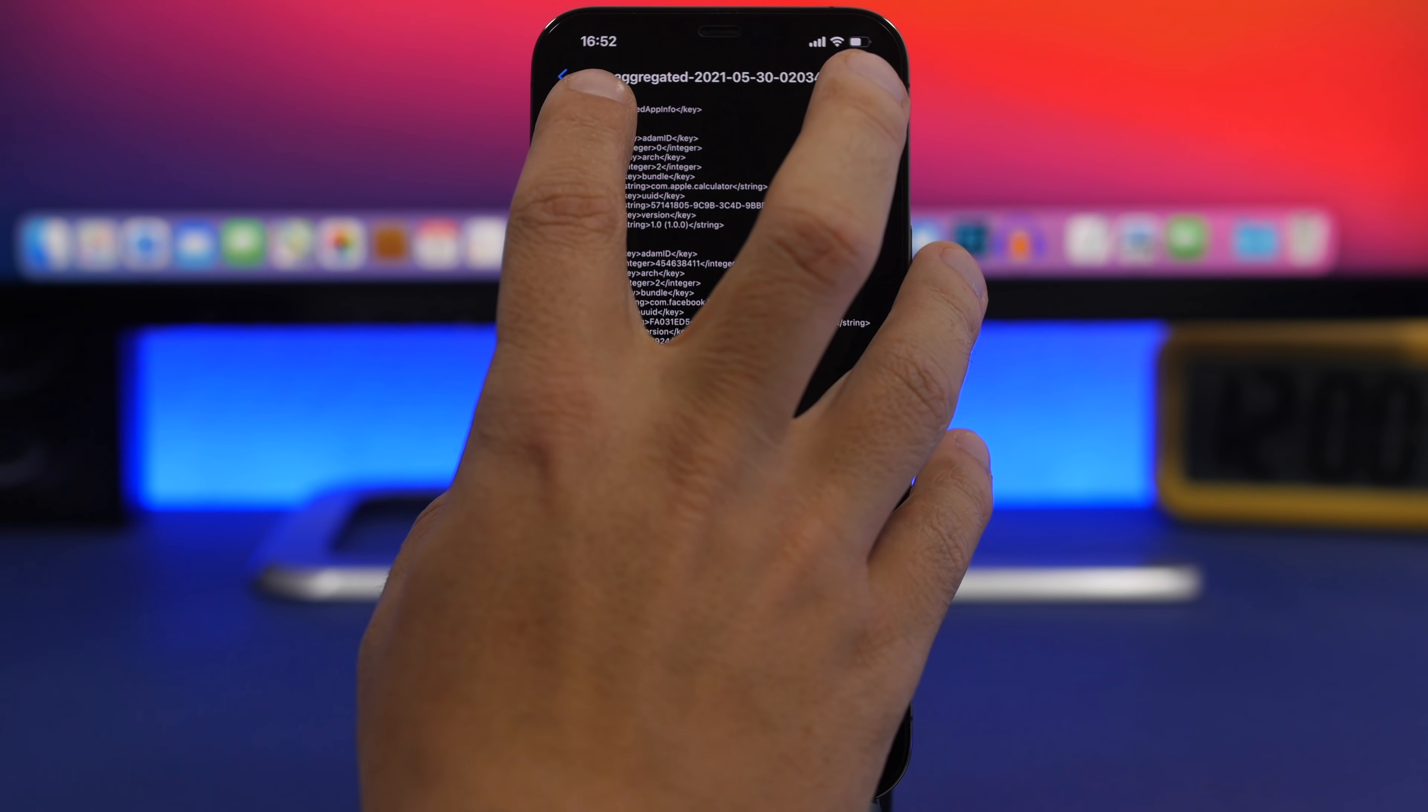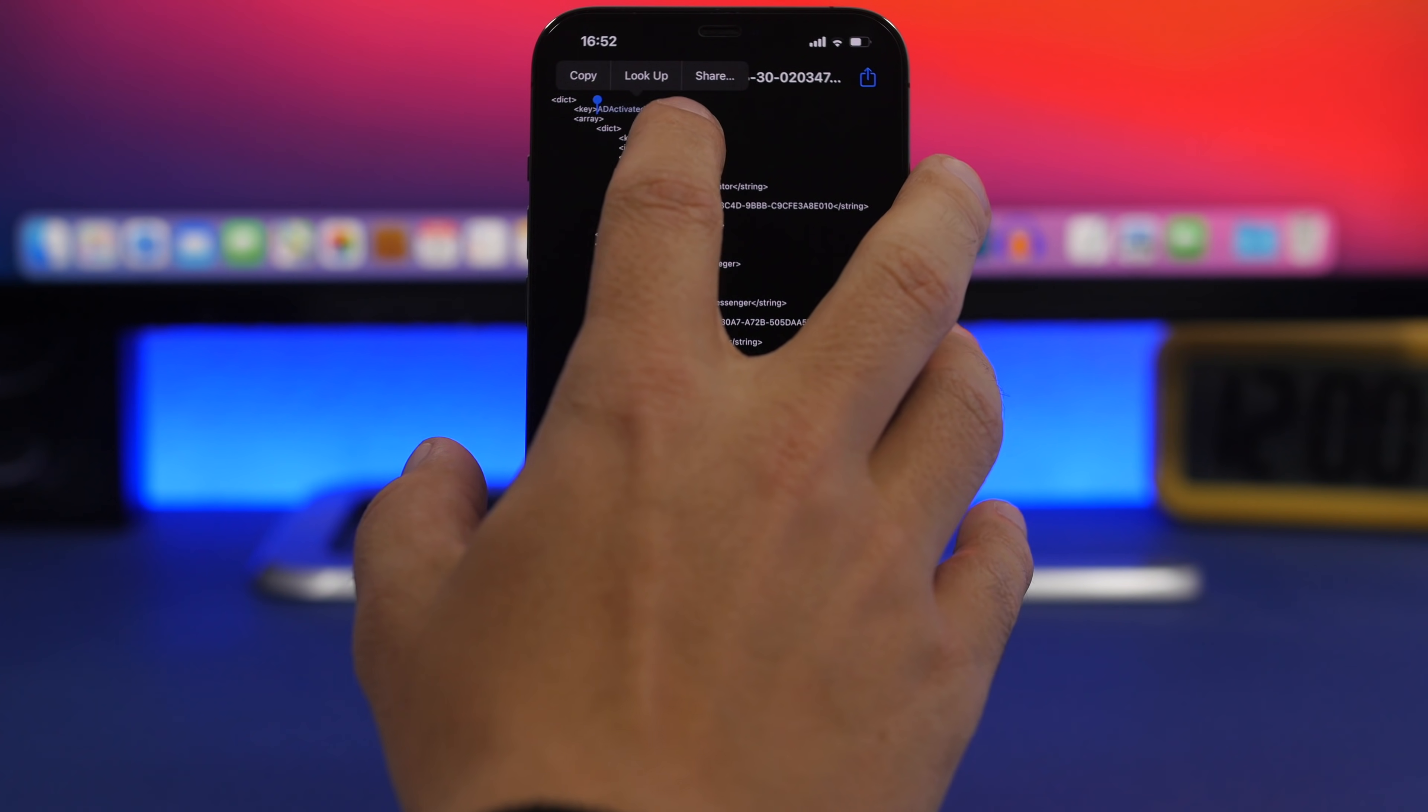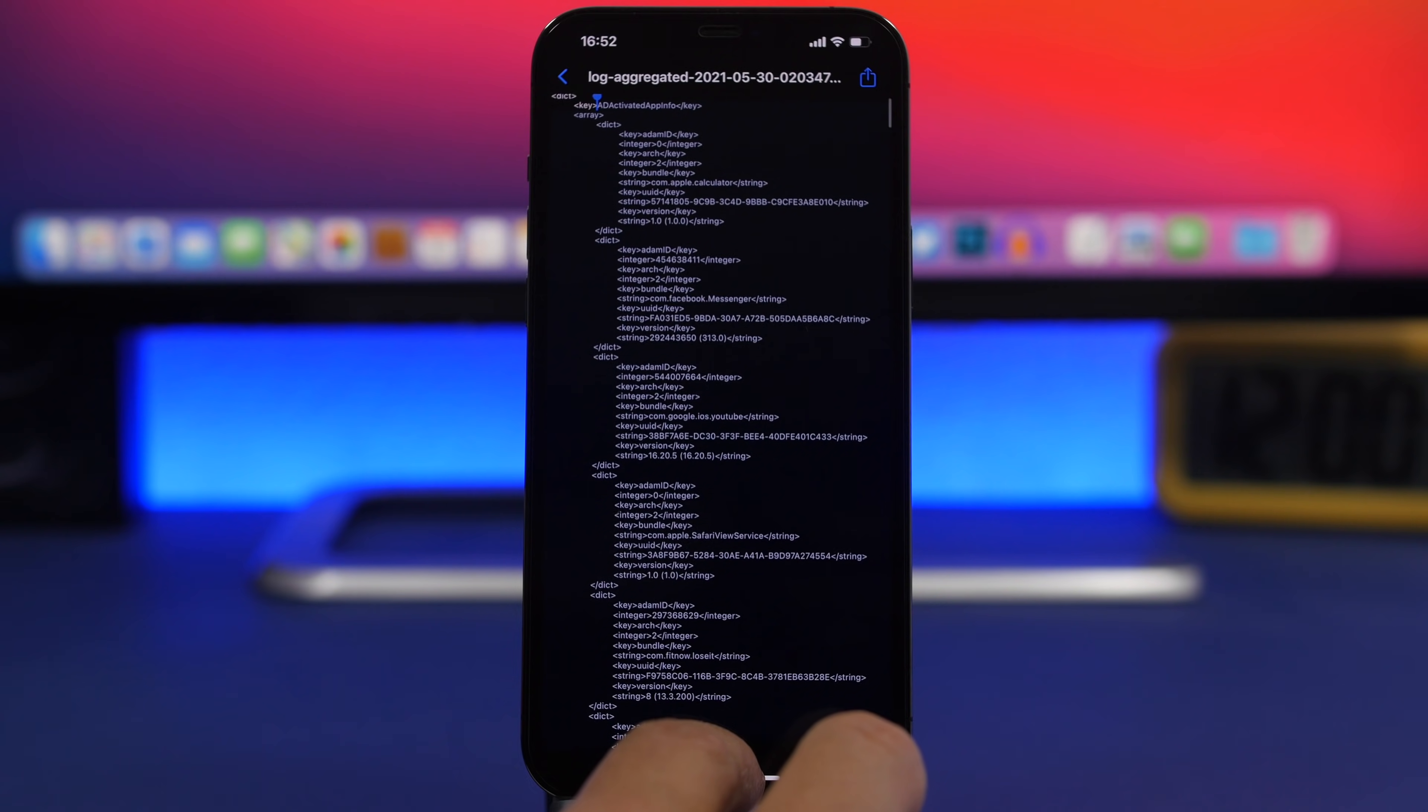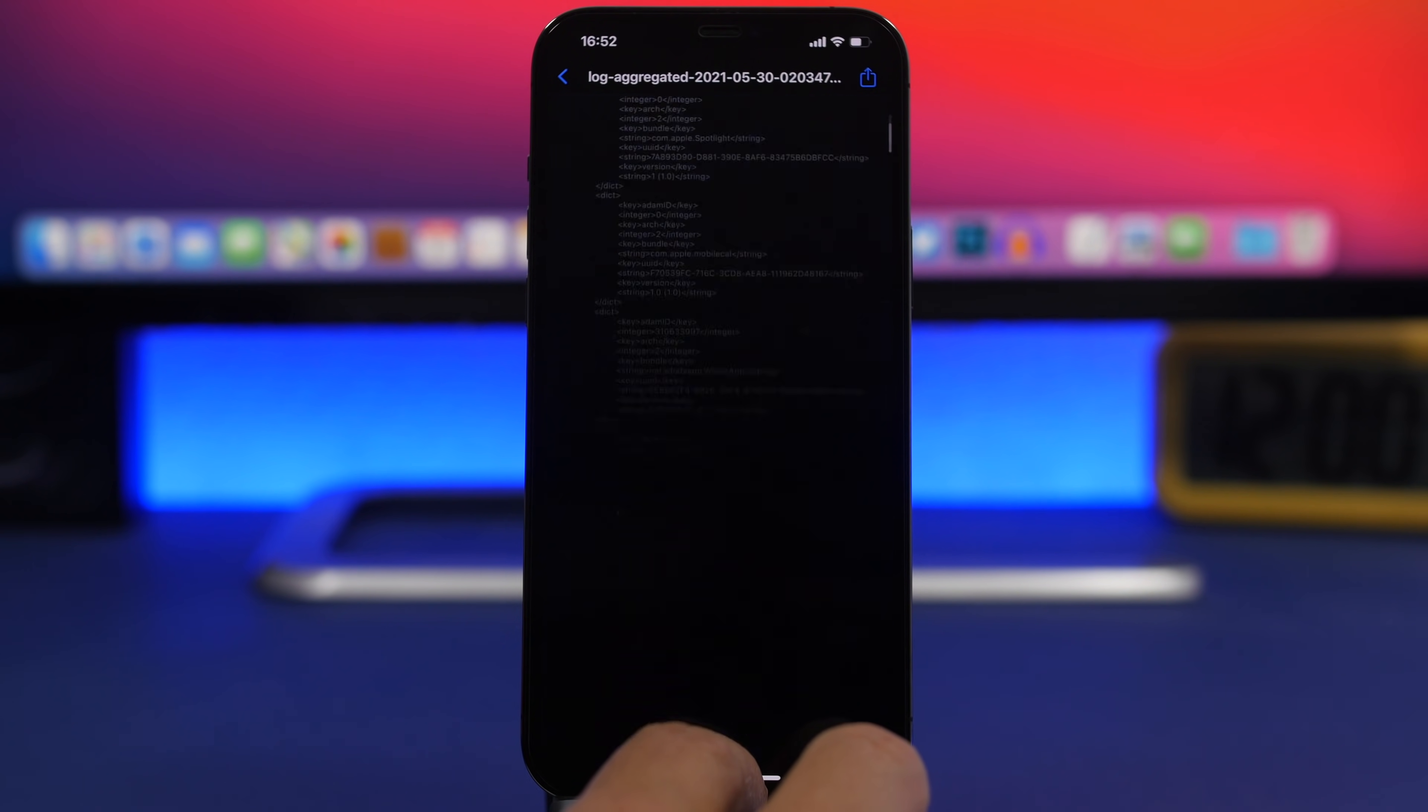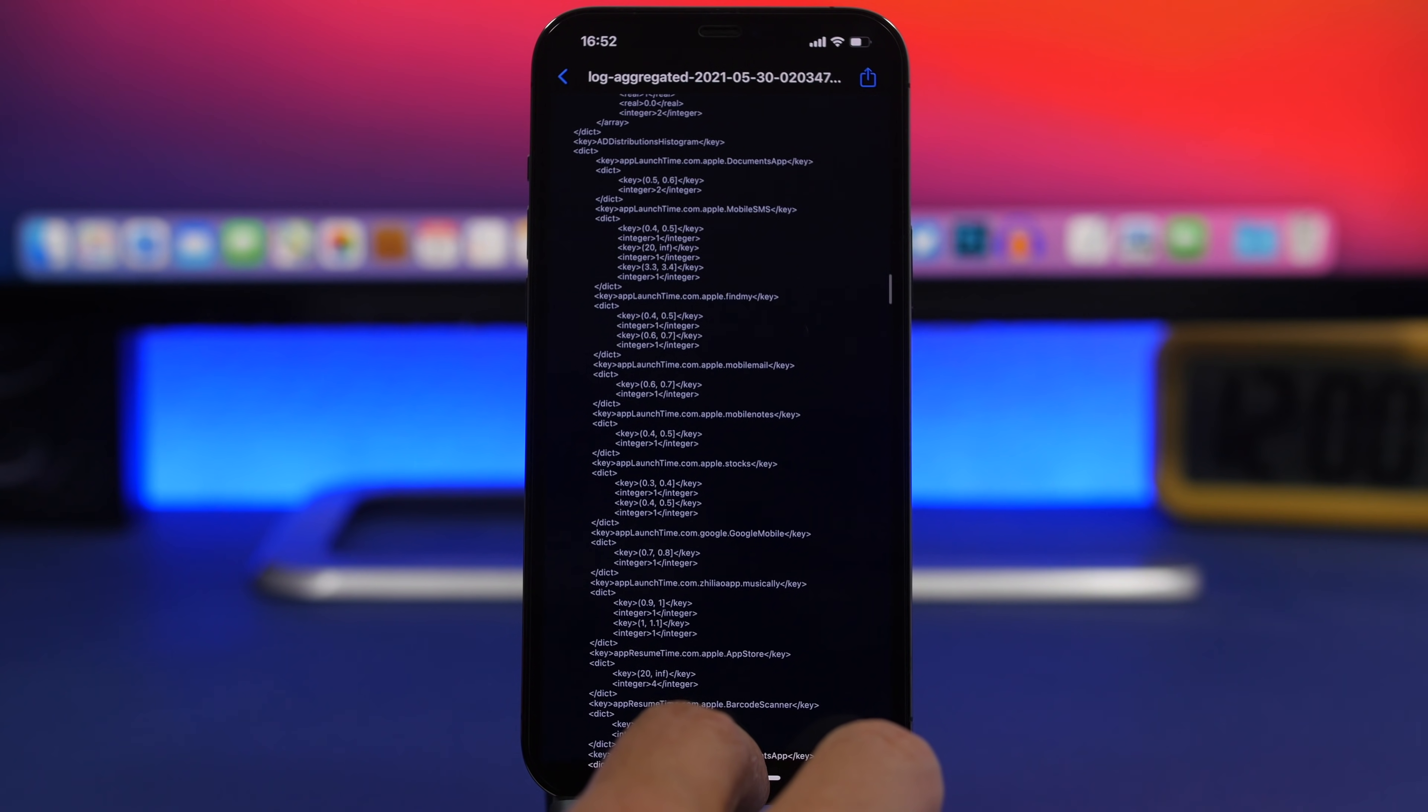Here we have Log Aggregated. Make sure you tap the last one so it's the most current. Now go to the top, select a word, and then select all of this. Just place your finger here and it will select everything.